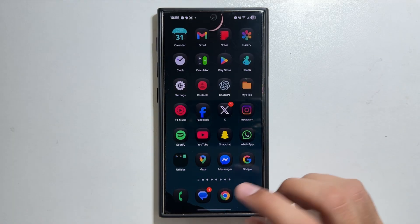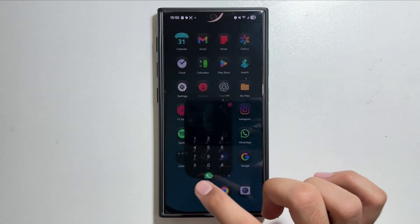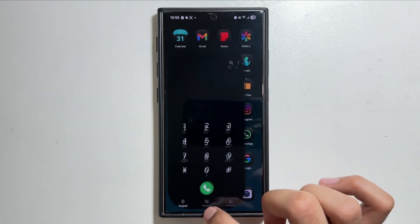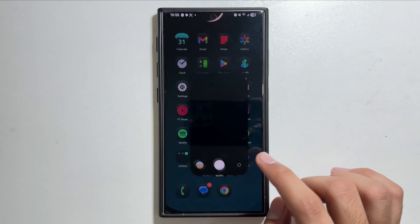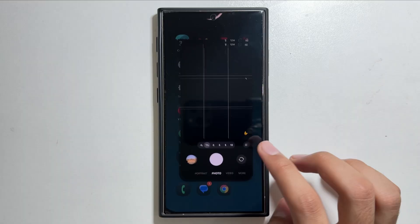The new icon pack will be applied on your Galaxy S24 Ultra. As you can see in the video, if you're wondering about lag or issues, there is no such lag in the app icons.